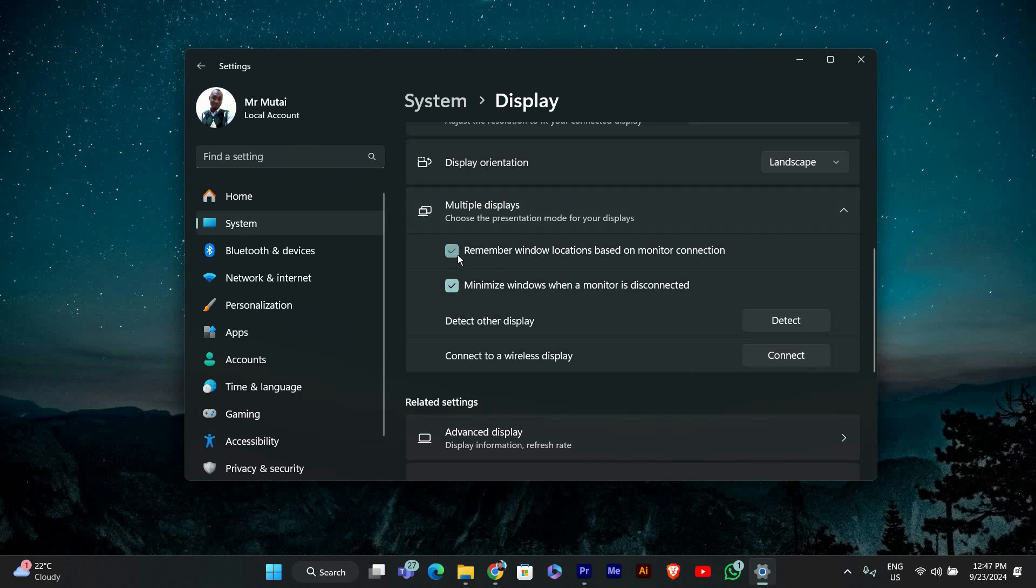Now look for the option that says remember window locations based on monitor connection. Make sure the box is checked. This setting ensures that Windows 11 remembers the size and position of windows when you reconnect or switch between monitors.